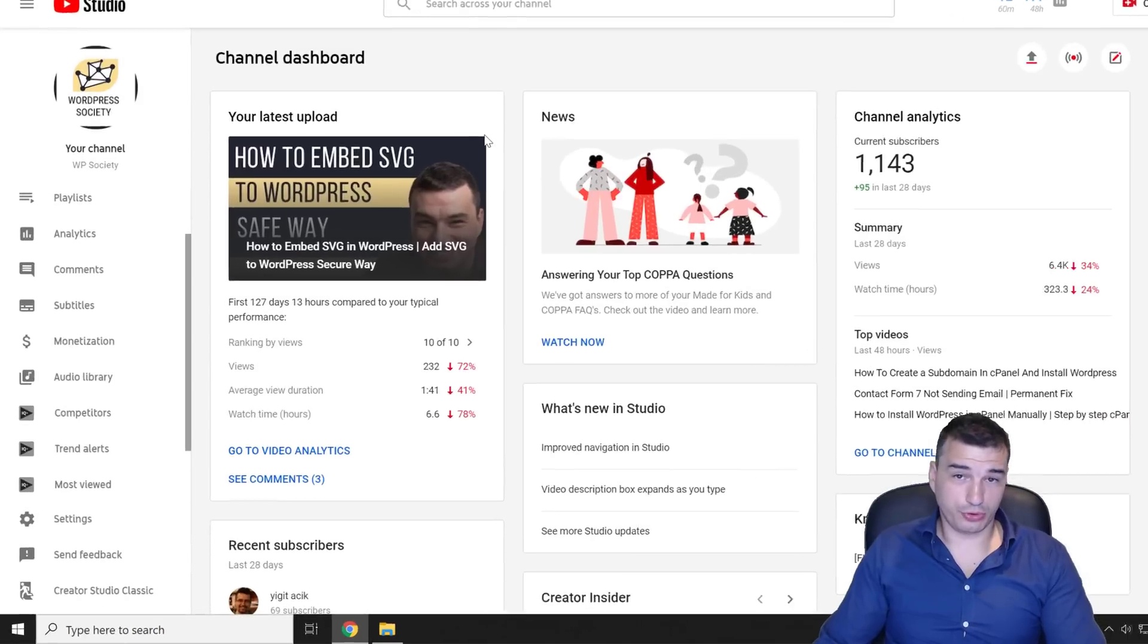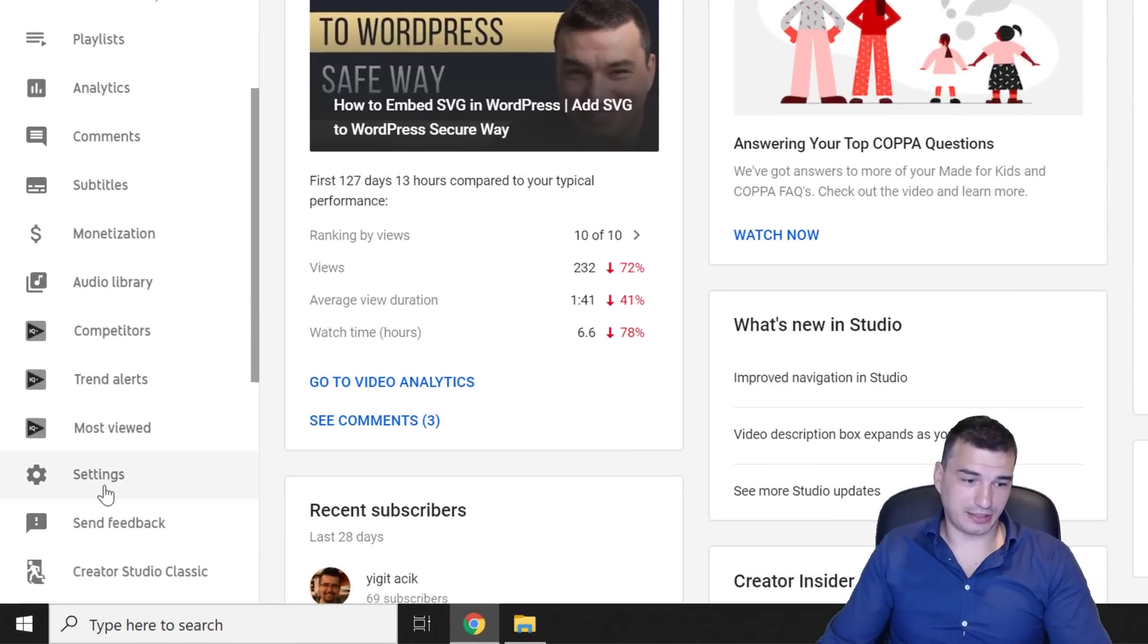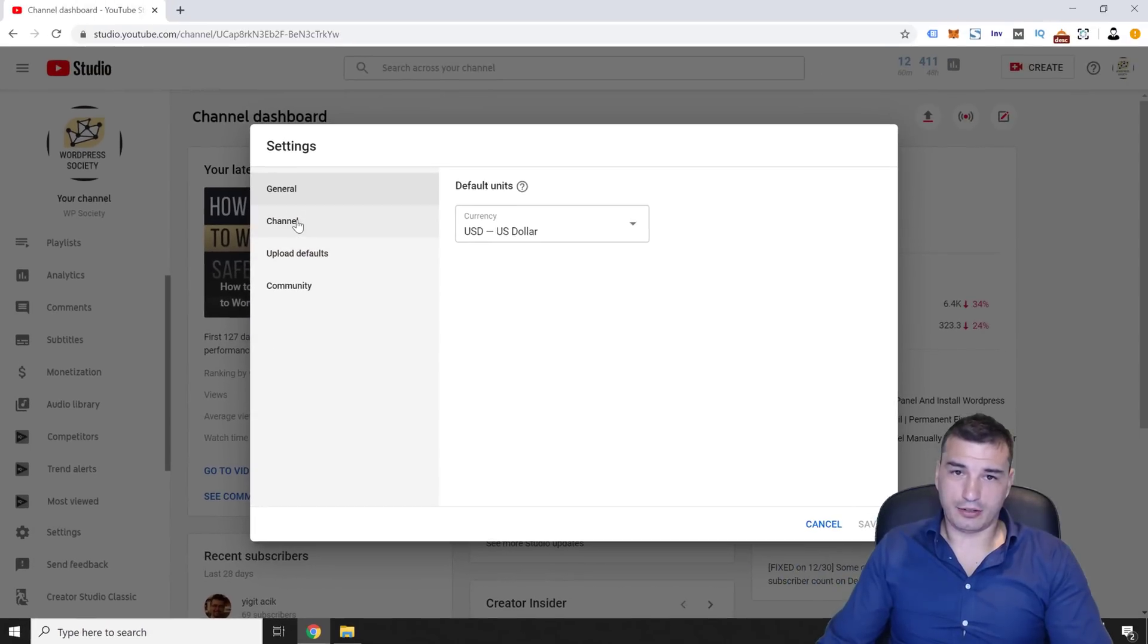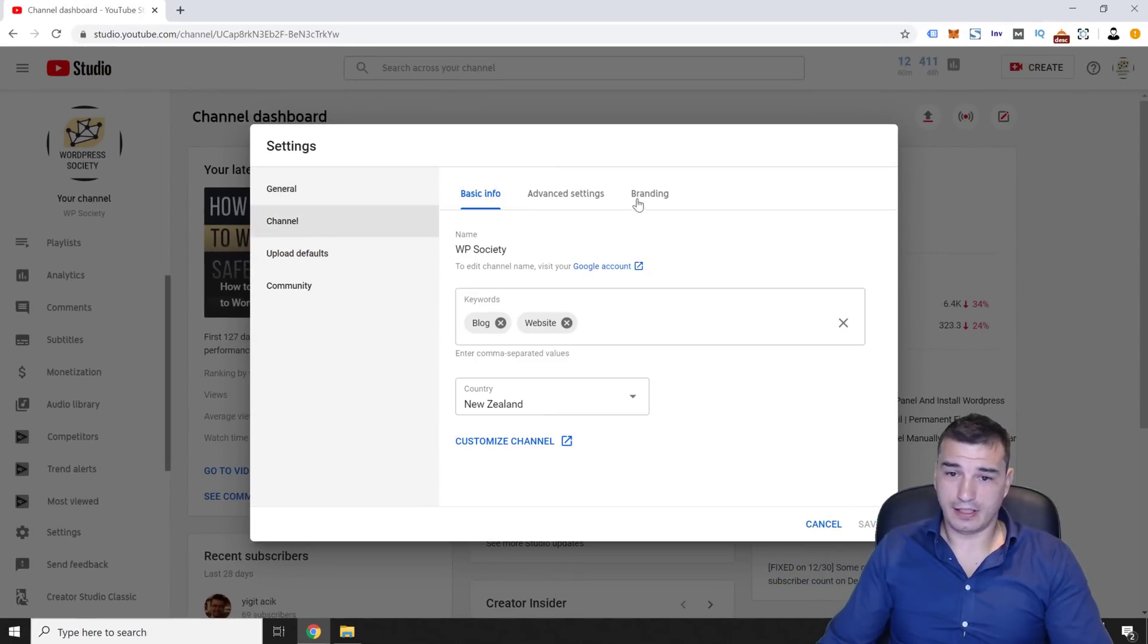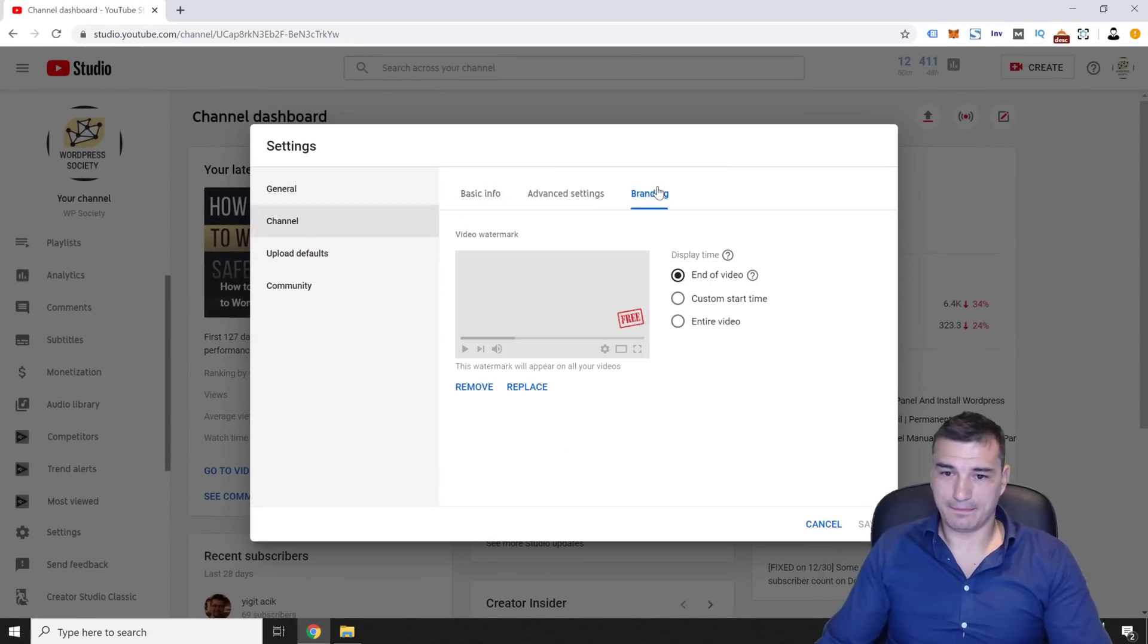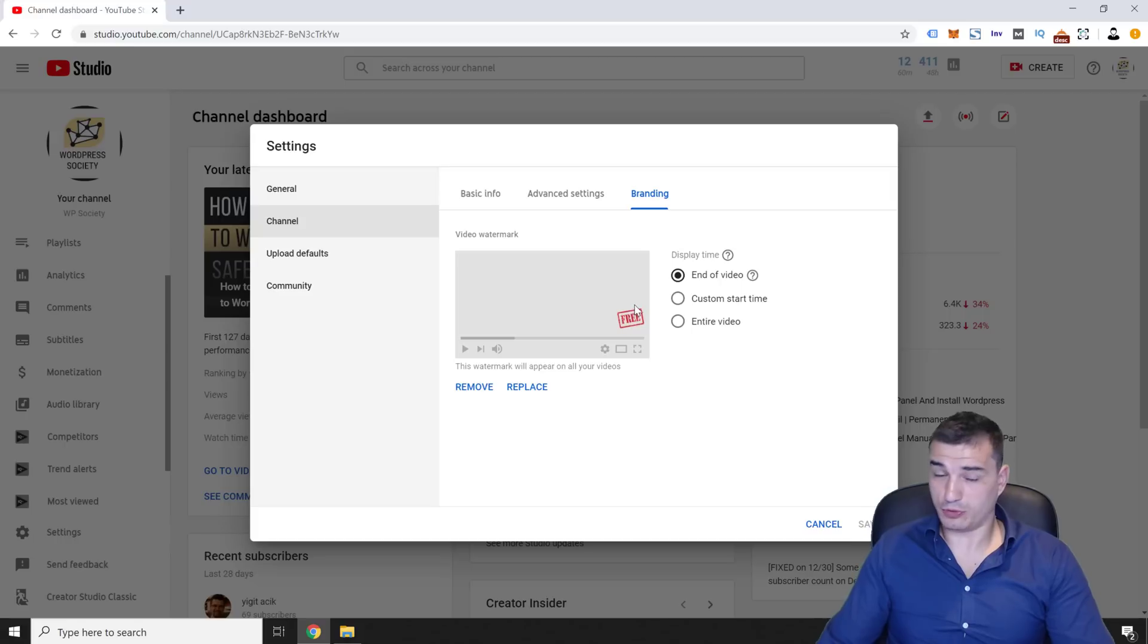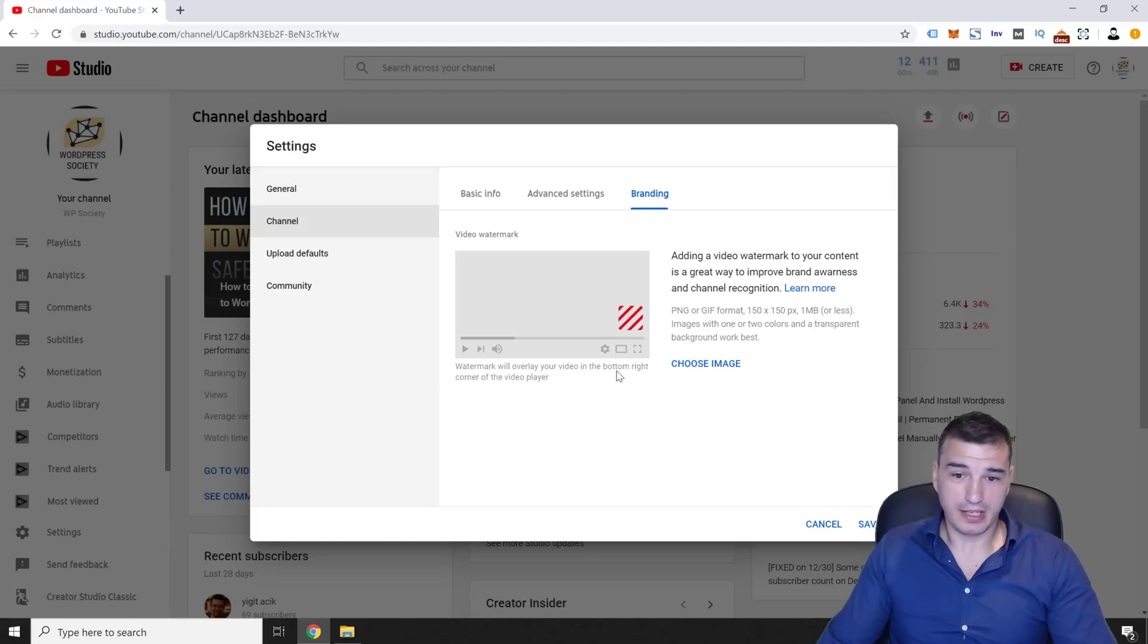Once you're inside YouTube studio, just click on settings on the left menu. And then click on channel and branding. And as you can see right now, I have this free icon instead of subscribe button, and I'm going to remove it.